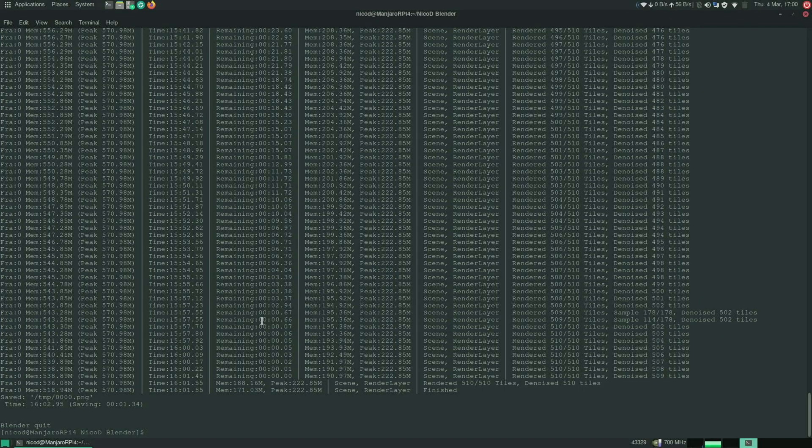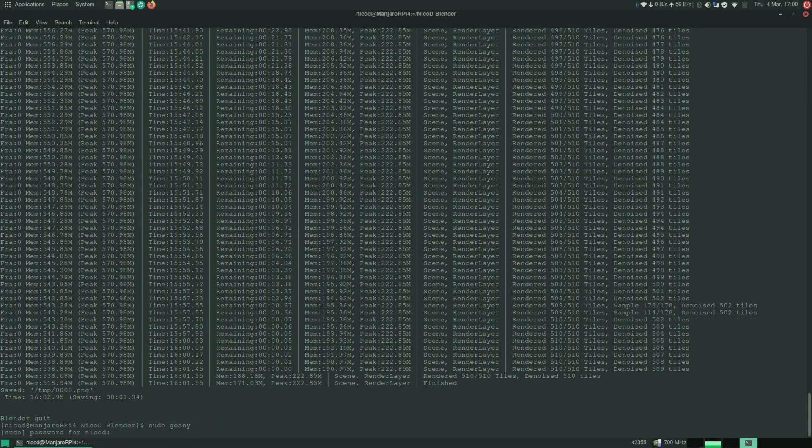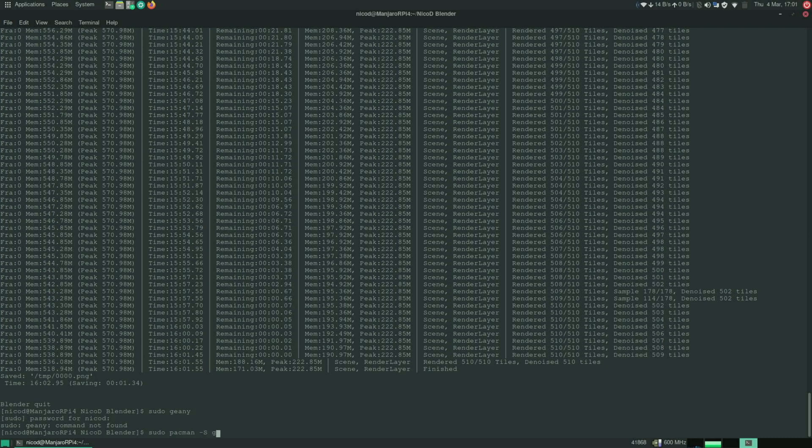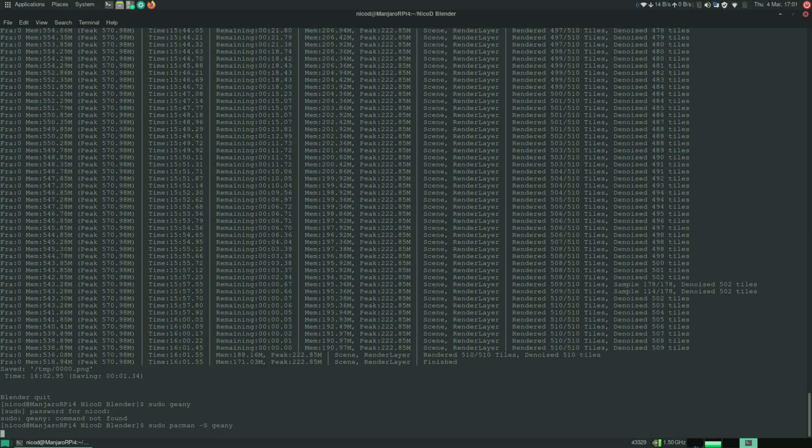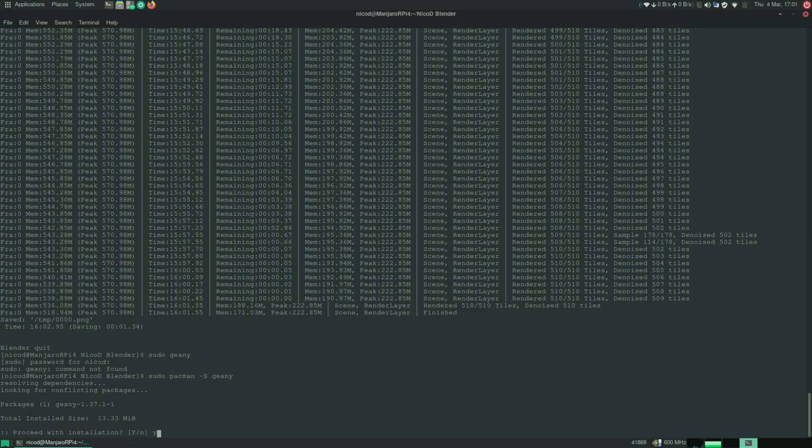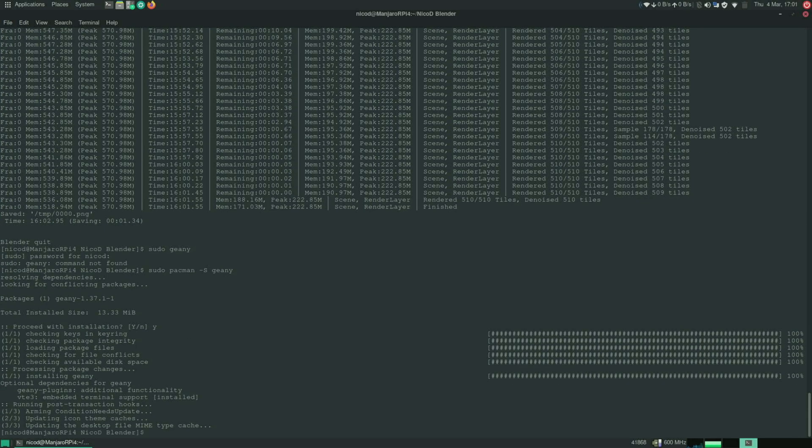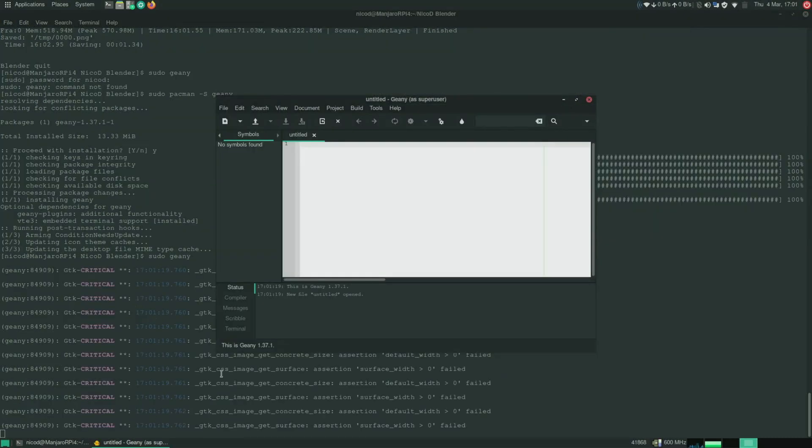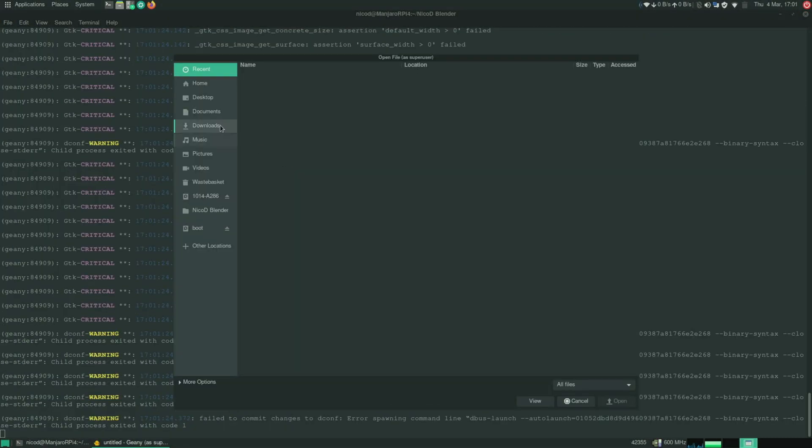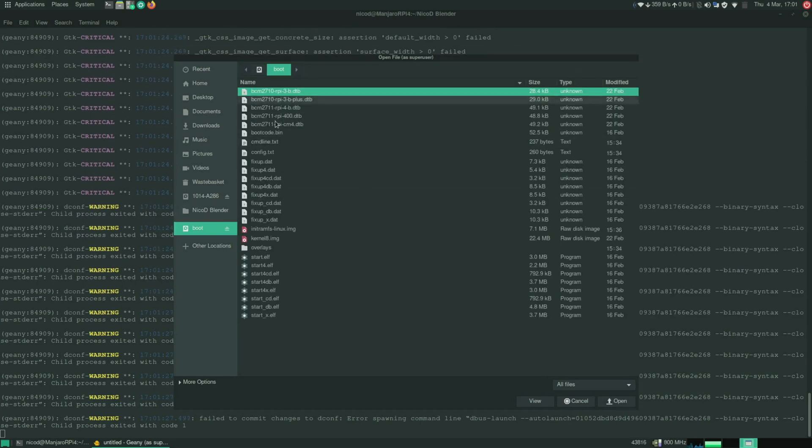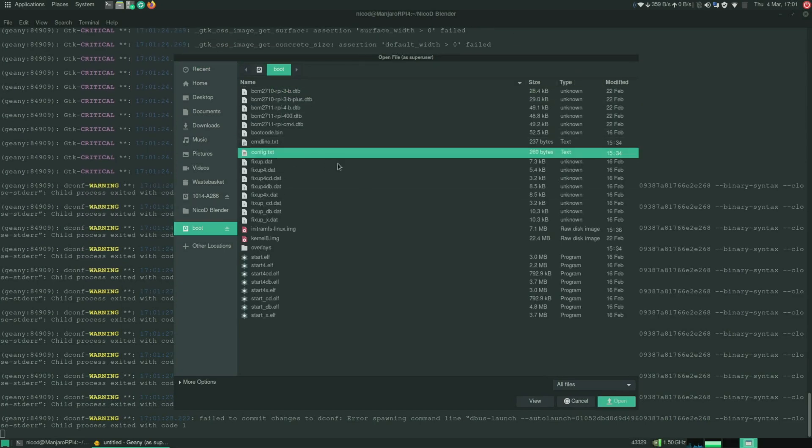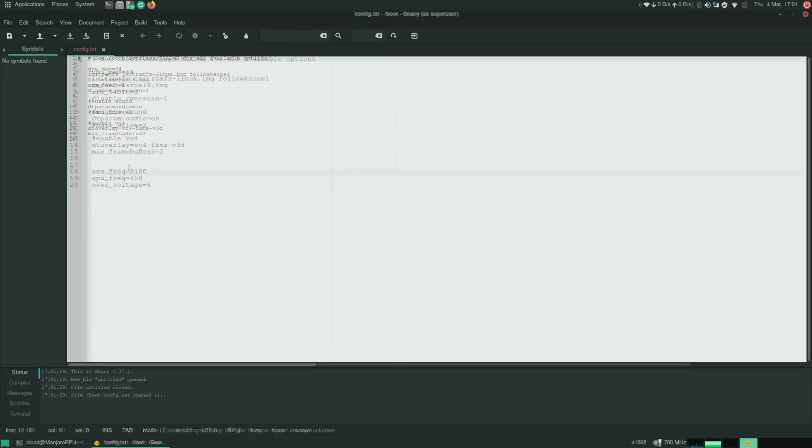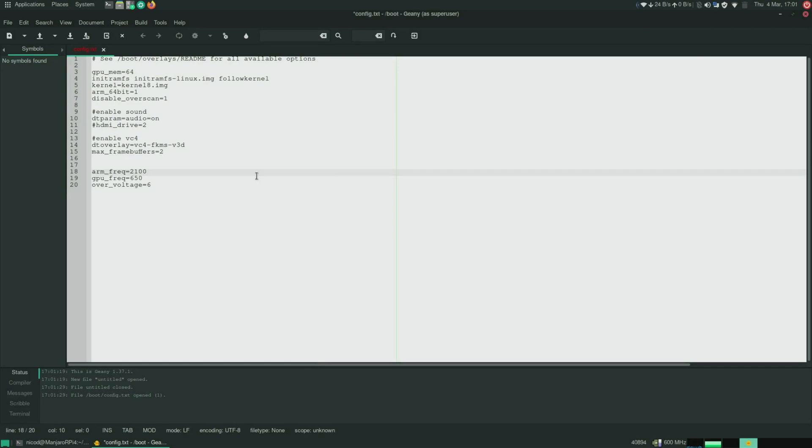So now let's finally overclock it. So for that I'm gonna use Genie. But clearly Genie isn't installed yet. So I'm gonna have to install it. So sudo pacman -S genie. And then sudo genie to open genie with sudo rights. And then we go to the boot partition. And there we open config.txt. And there we add this.